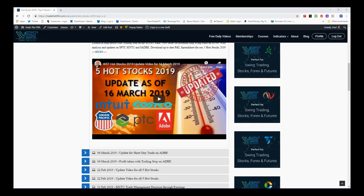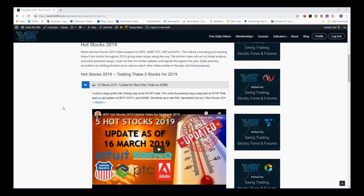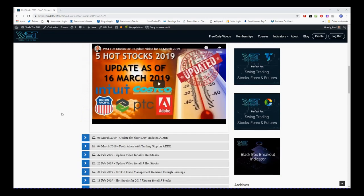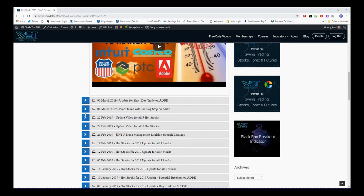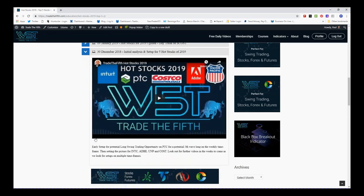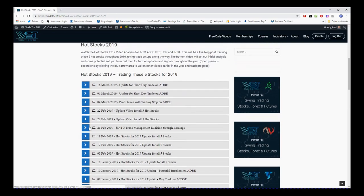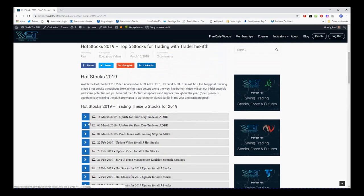Hi, this is Paul from TradeTheFifth.com. This is my daily stock signals video for Wednesday the 20th of March. I've chosen one of my five hot stocks — Adobe is setting up for another trade. I recently had a short day trade and a long trade on this again, in my hot stocks diary. I've got videos from the 30th of December all the way through this year setting up these trades.